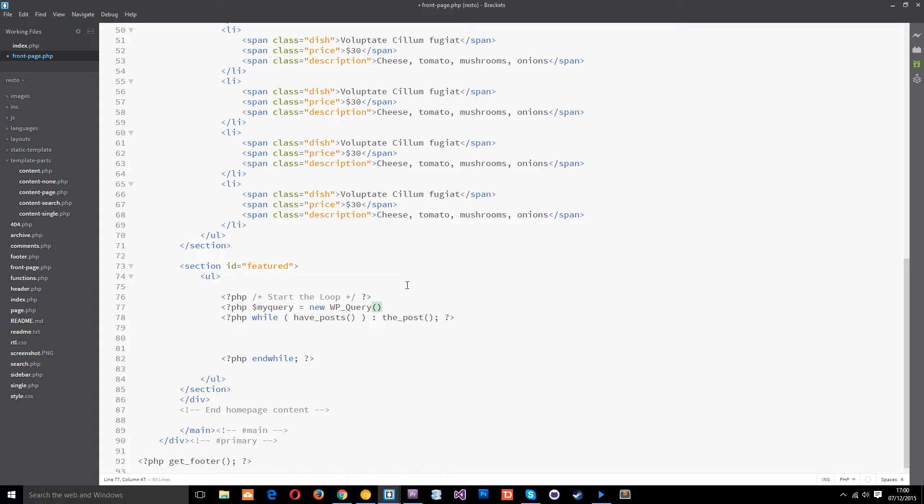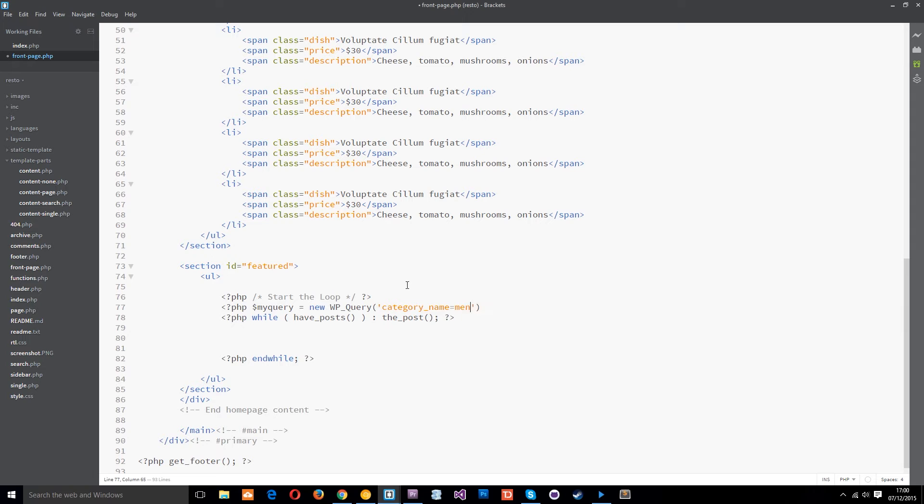Now within the parenthesis we need to pass through some options. So we'll open our quotation marks because this is going to be a string and then we're going to say that the category underscore name that we want is going to be equal to menu hyphen items.